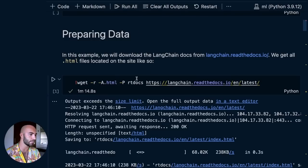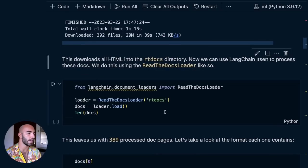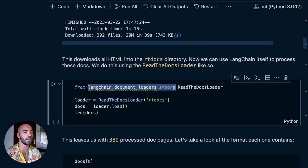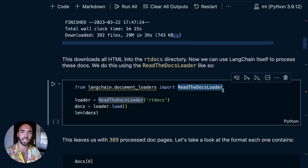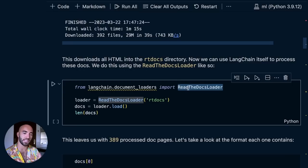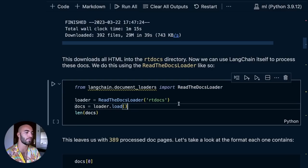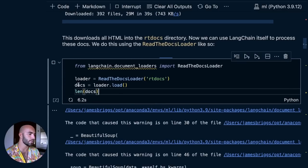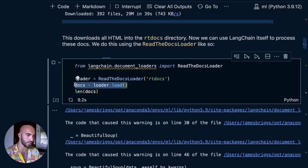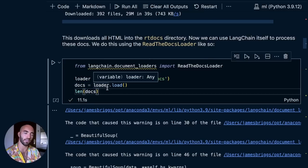Back to our code — it's done downloading. Now we can come down to use the LangChain document loaders. We're going to use a ReadTheDocs loader. ReadTheDocs is a specific template that is used quite often for documentation for code libraries, and LangChain includes a document loader specifically built for reading that type of documentation and processing it into a nicer format. It's really easy to use — we just point it to our directory that we just created. We're loading those docs and printing out the length so we can see how many pages we have.